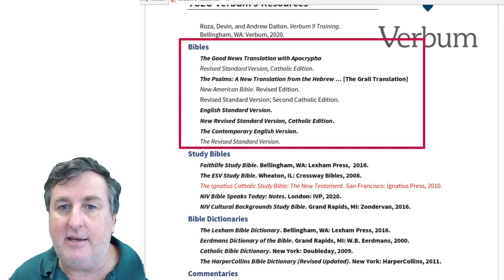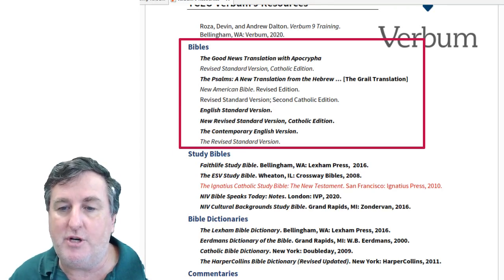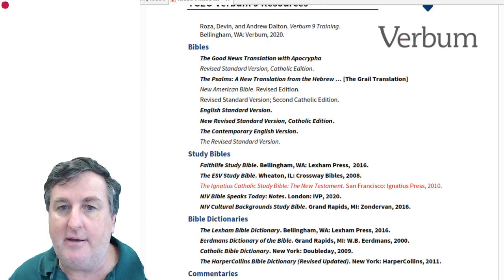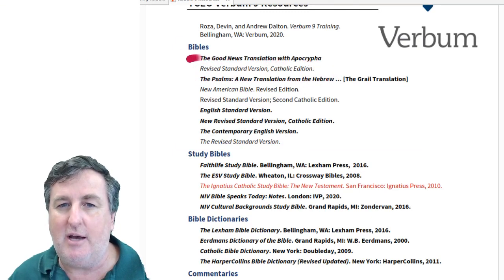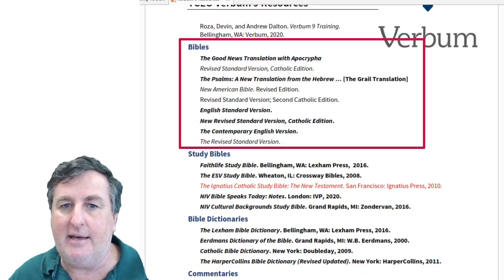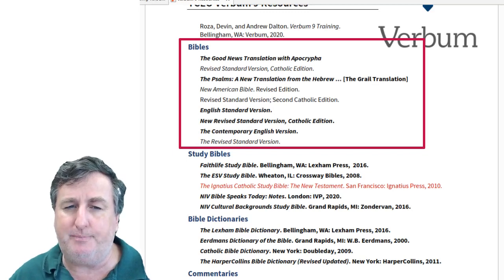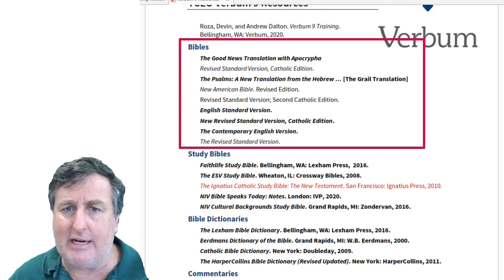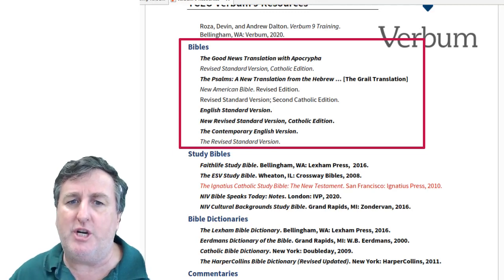There is the English Standard Version, which like the New Revised Standard Version, both are in the line of the Revised Standard Version — they grow out of the same translation tradition with some changes between them. The final one of note is the Contemporary English Version, which is the translation used in the Children's Lectionary. If you're using the Children's Lectionary with school masses, this would be the version that matches that.